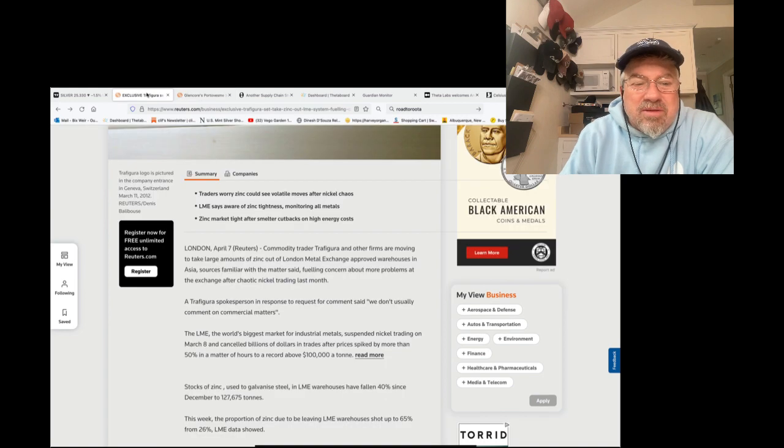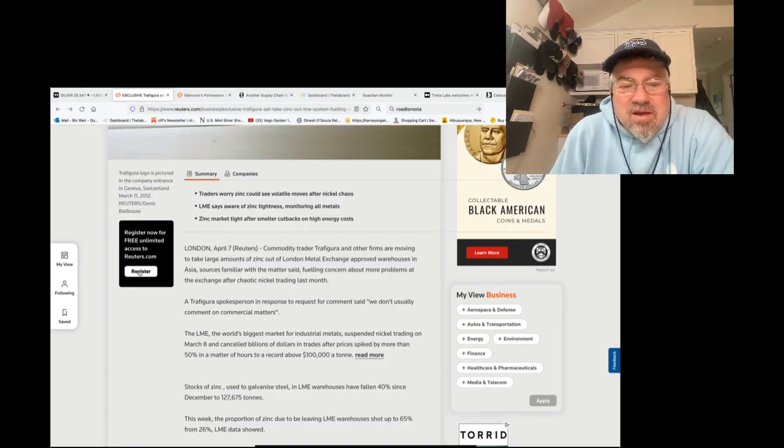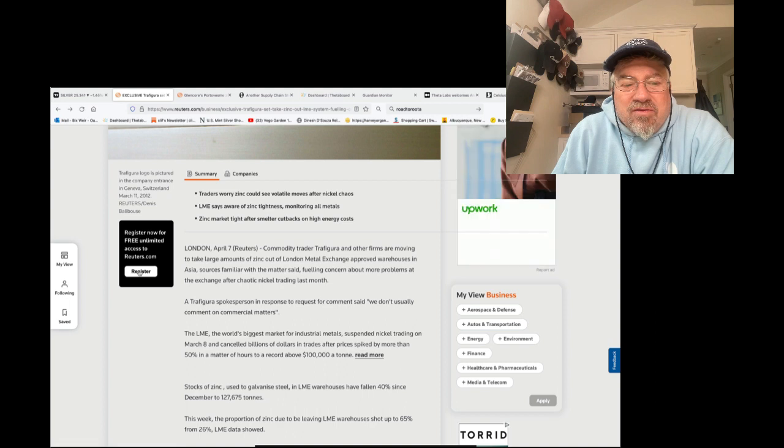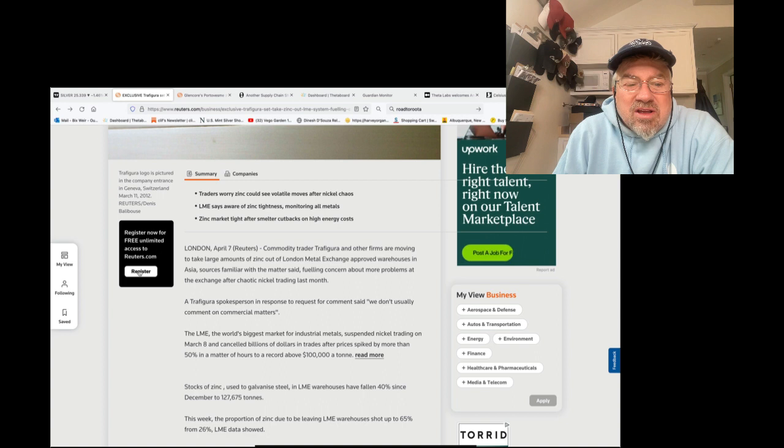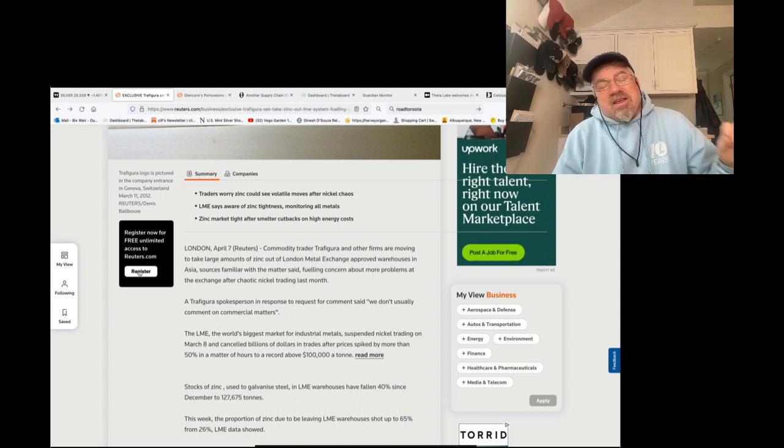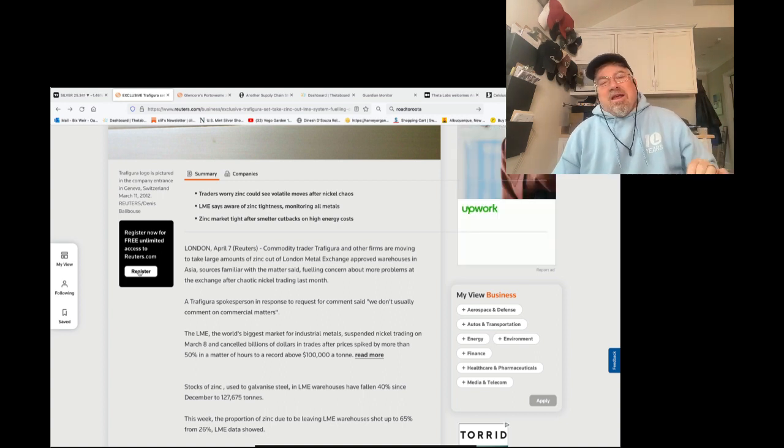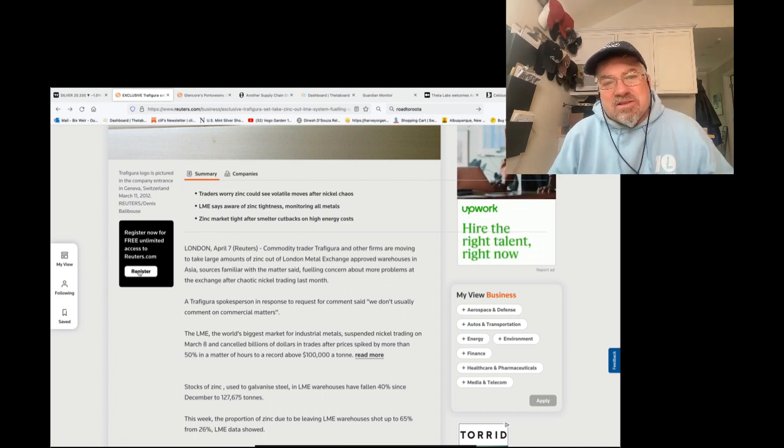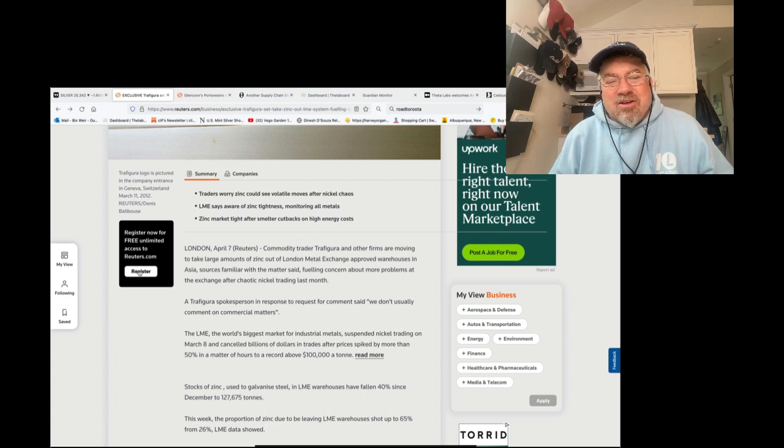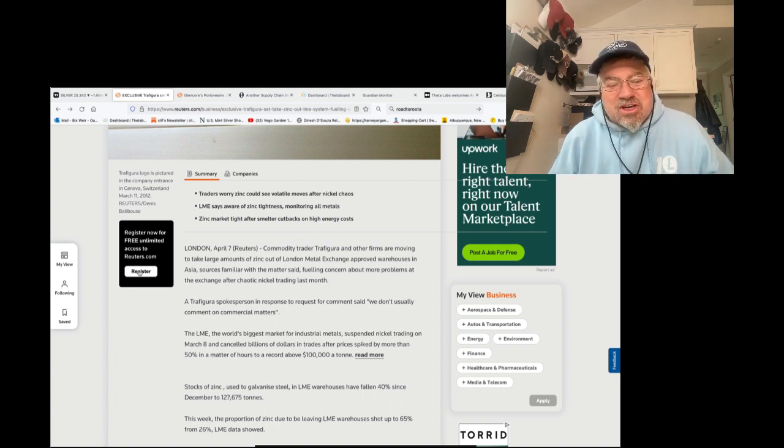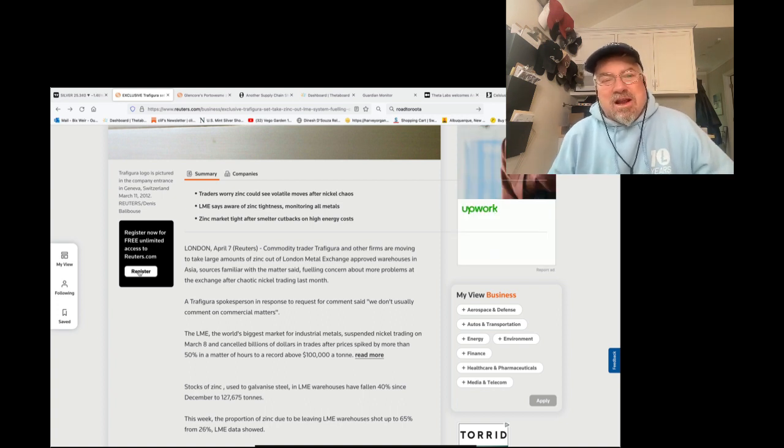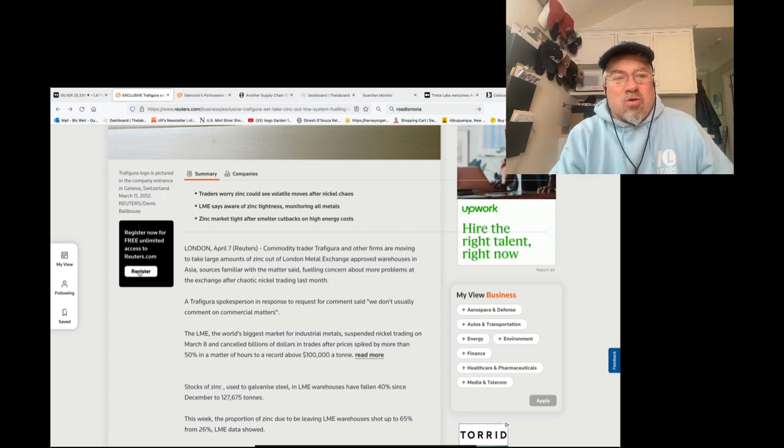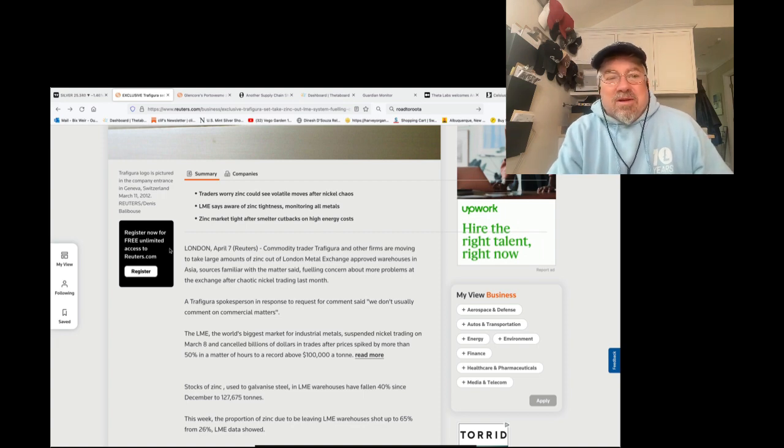Just happens to happen at the same time. Glencore and Trafigura are offshoots of Marc Rich's company. They work in tandem. Glencore is the public company. Trafigura is the private company. I've been screaming this forever. Commodity trader Trafigura and other firms are moving to take large amounts of zinc out of the London Metal Exchange approved warehouses in Asia. Sources familiar with the matter said, now I'll guarantee you that China is not going to allow any metal to leave its borders.